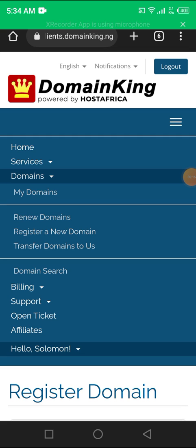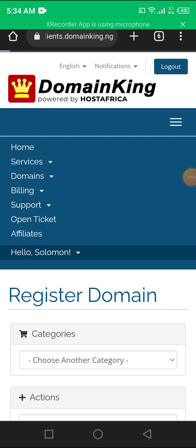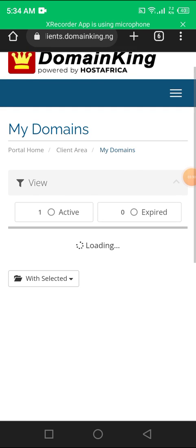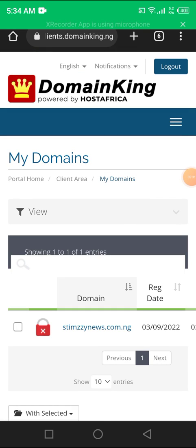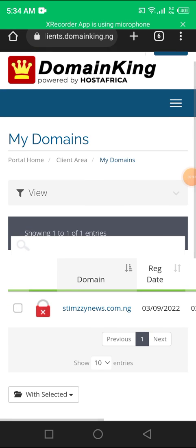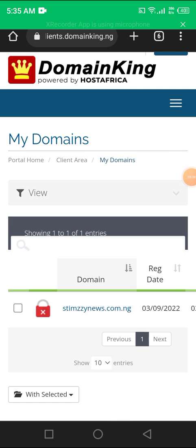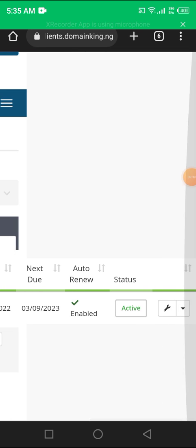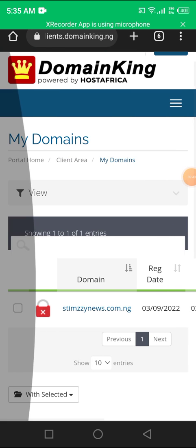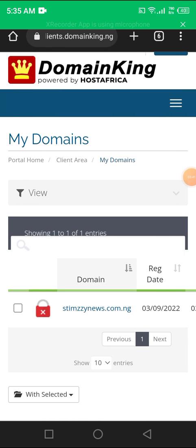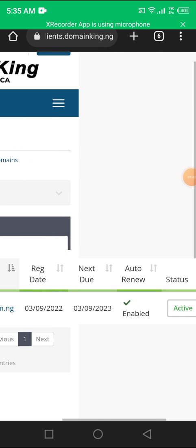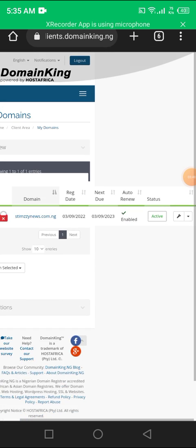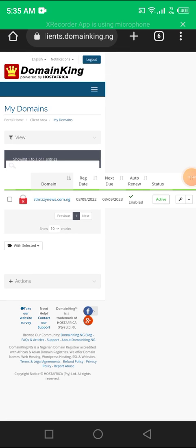Next, on your top right again you go back. I think you're already logged in. So you click on Domains, then you see options of My Domains, Renew, Register a New Domain, Transfer Domain to Us. When you click on My Domains, this will show you all the websites you have bought, the ones that are active, the ones that are not active.